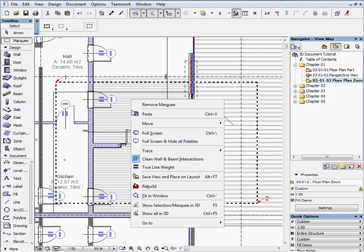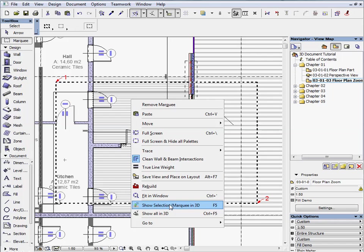Click the right button on the floor plan window and select Show Selection in 3D from the context menu, or simply just use the F5 button shortcut to switch to the 3D window.